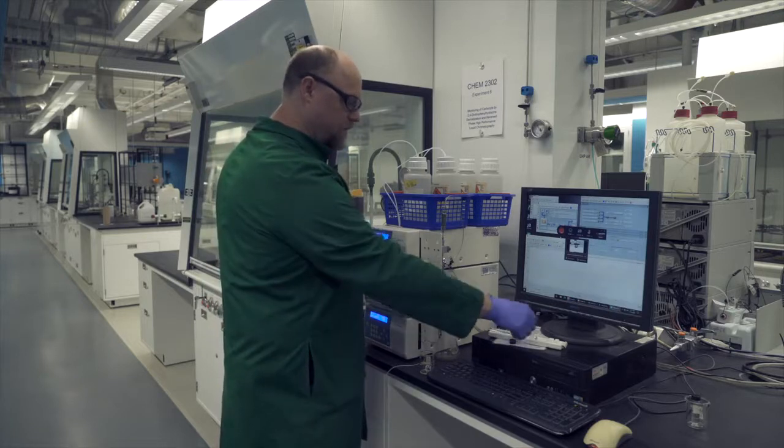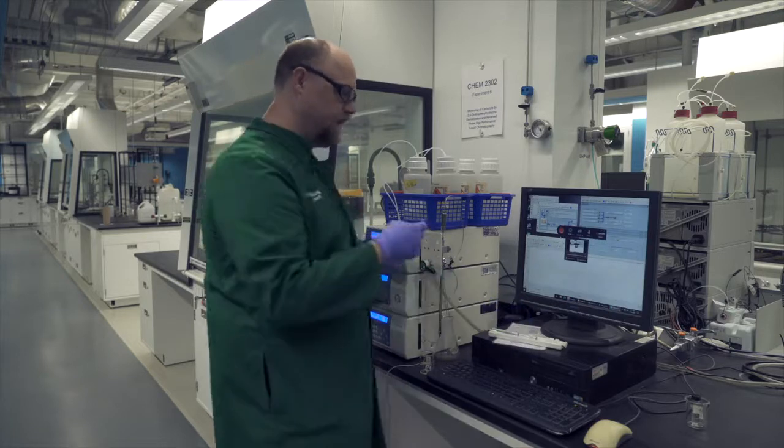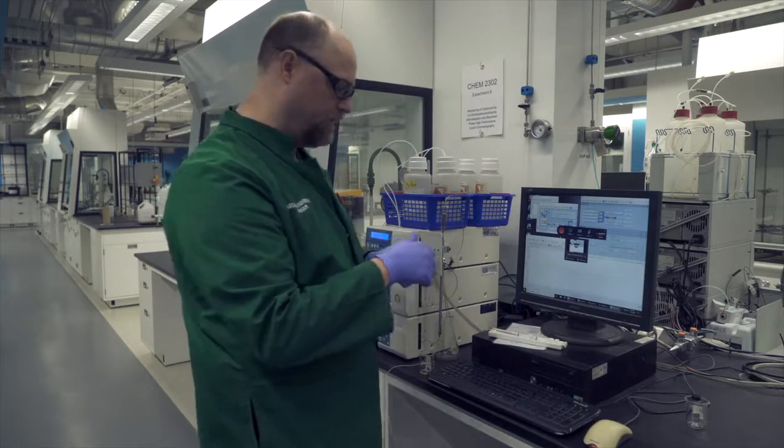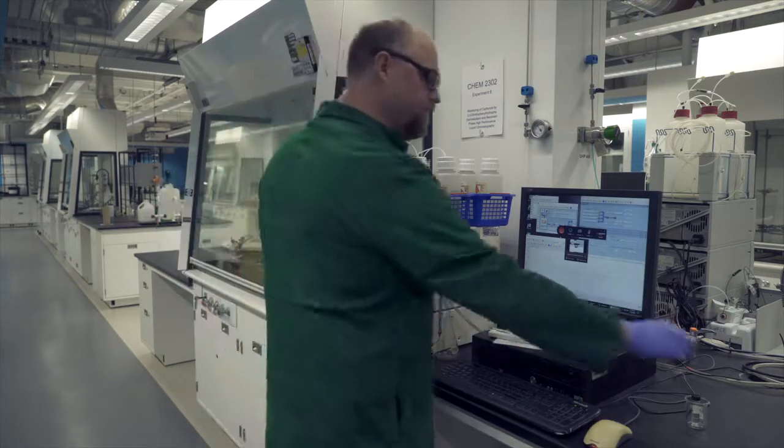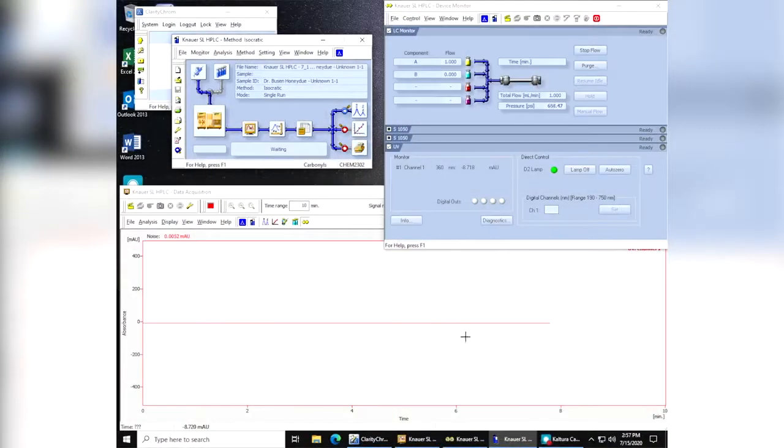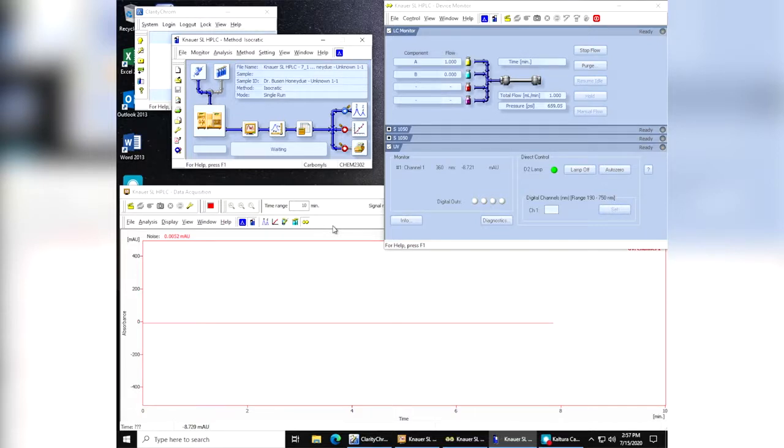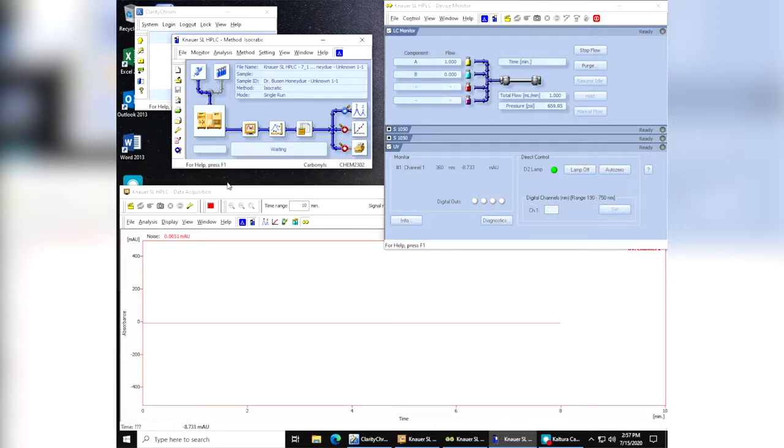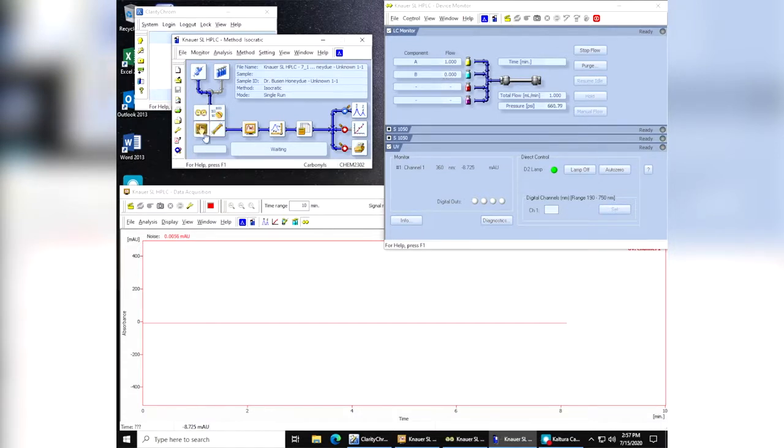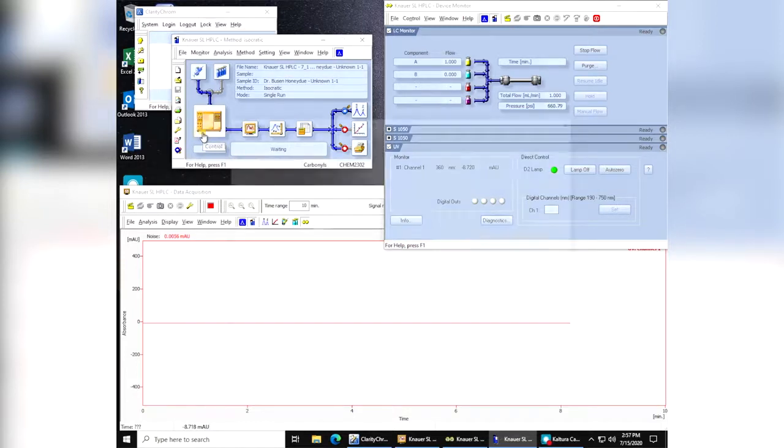The next part is to set up the computer so that the computer is ready to do the injection. Alright, so here you have the software running for the instrument. What we're going to do first is we're going to want to set up the instrument, the components of the instrument here, so that it's running the right method that you're going to want. Depending on the course, you can talk to the TA or myself as your lab coordinator to help you get the instrument set up.